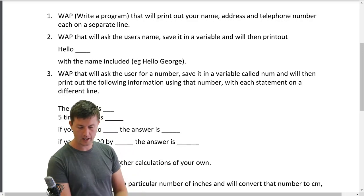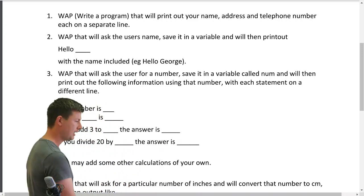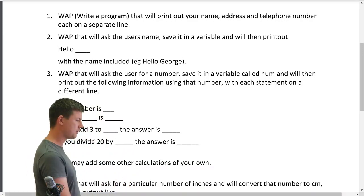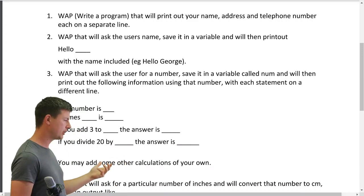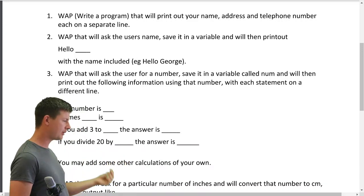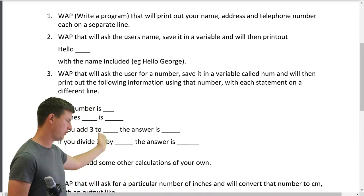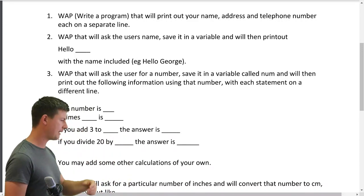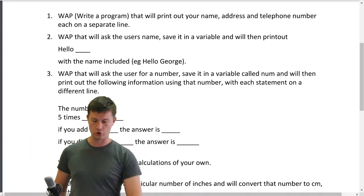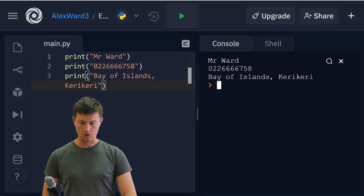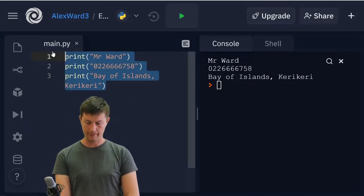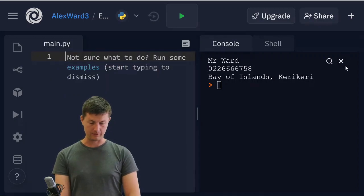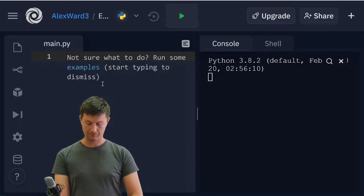So question two: write a program that will ask the user's name, save it in a variable, and then we'll print out hello that person with the name included, e.g. hello George. How am I going to do that? Go away my previous code.